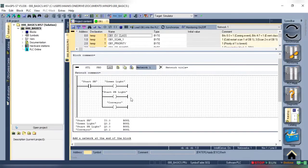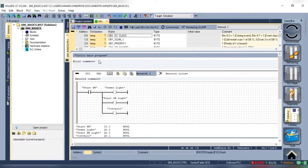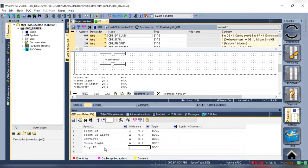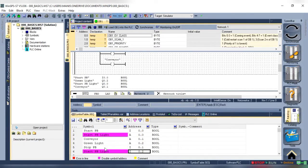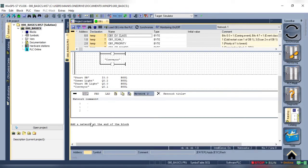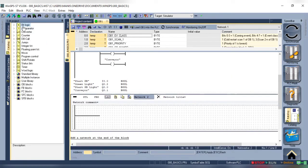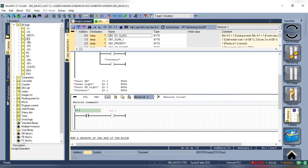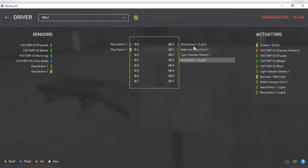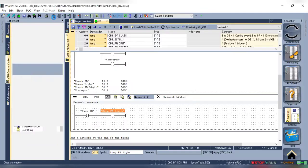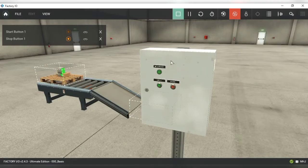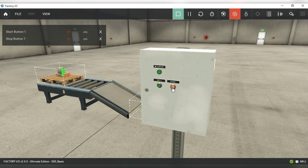A stop push button is normally closed type. Let's try to make a logic to turn on the stop light. Let's start by adding a normally closed contact and a coil, give them the proper address and simulate it. We can see that it works.